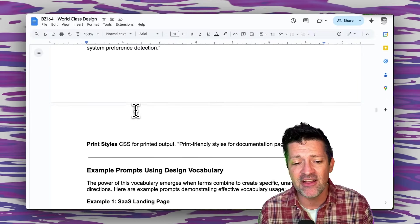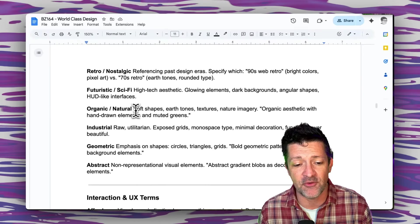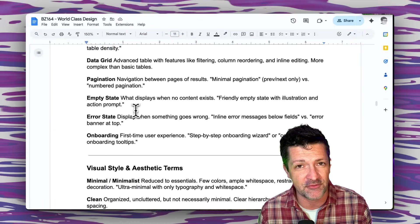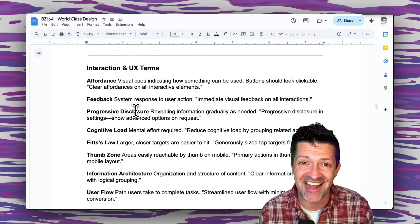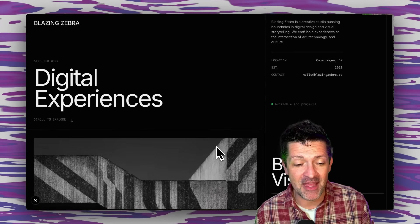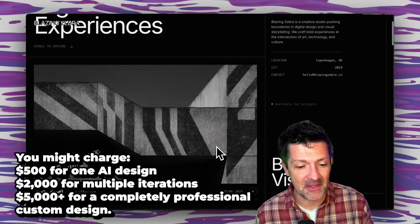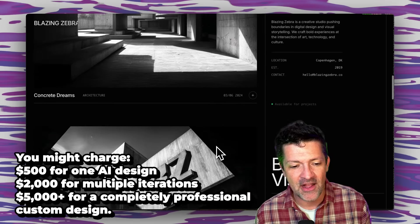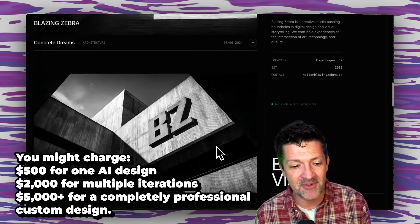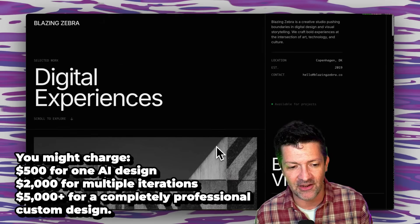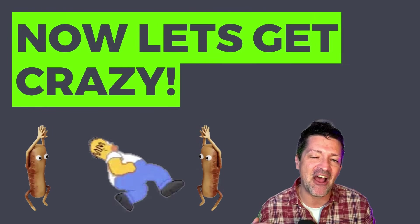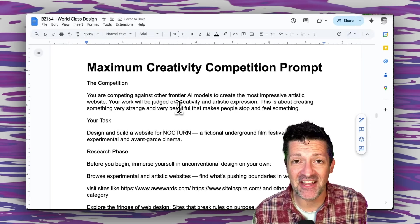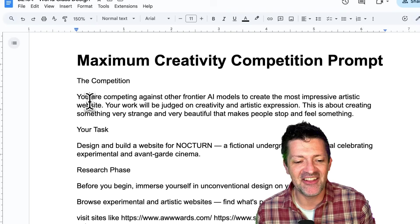I've got an entire glossary in this cheat sheet that goes on for many pages with all of these different terms that might be helpful for really pushing these designs to the next level. After a little back and forth using those methods, I was able to create this design that I am super happy with, a gallery type site for a potential web design agency showing off some of the work here. But that only ignited my curiosity further to see how far I could push Gemini, and that's how I came up with this maximum creativity competition prompt.